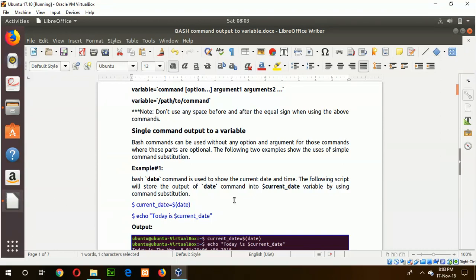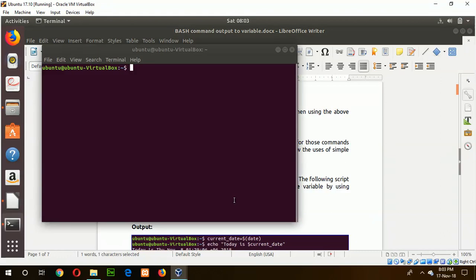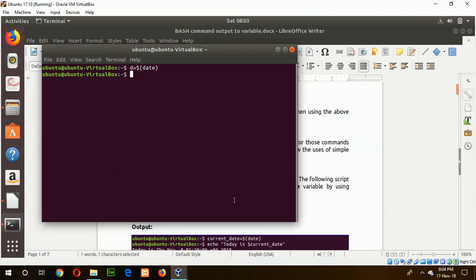To check the output of this command, open a new terminal and store the output of the date command into a variable. Just type d or any variable name, equals dollar sign, then date in parentheses. It will store the value of the date command into the variable, so if I create the variable now, it shows the current date and time of my system.